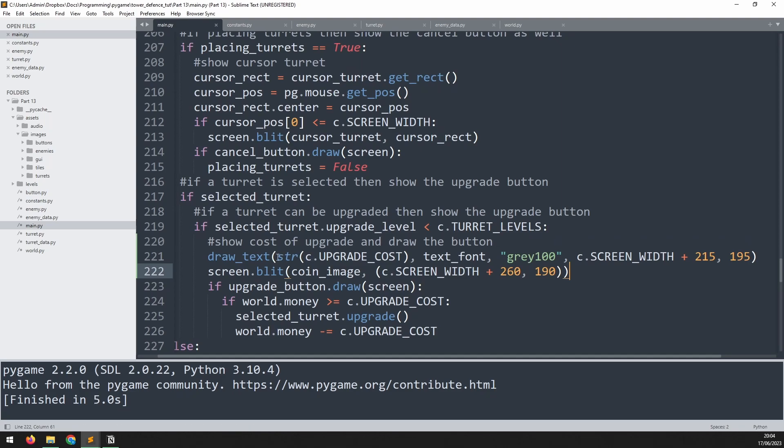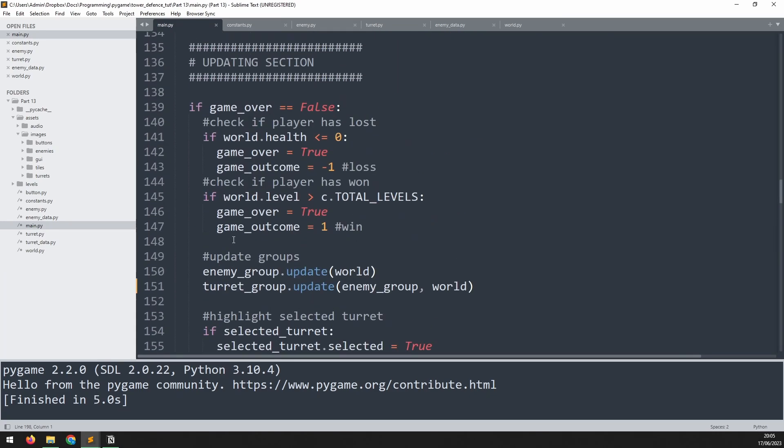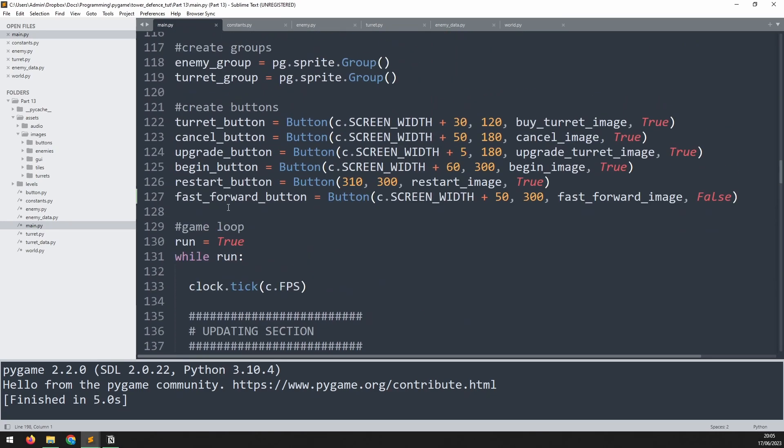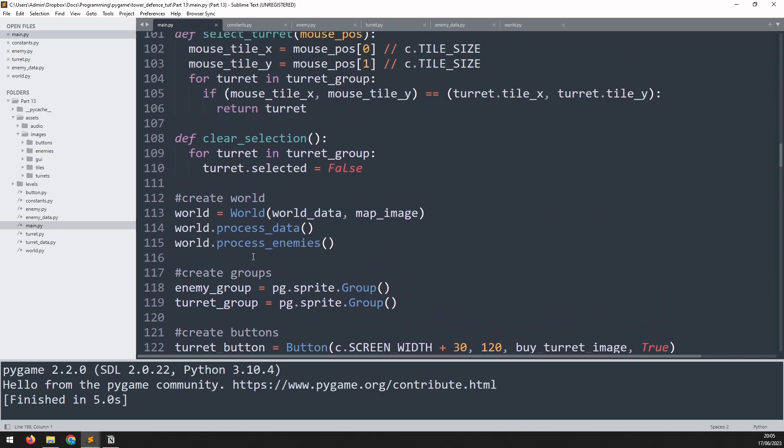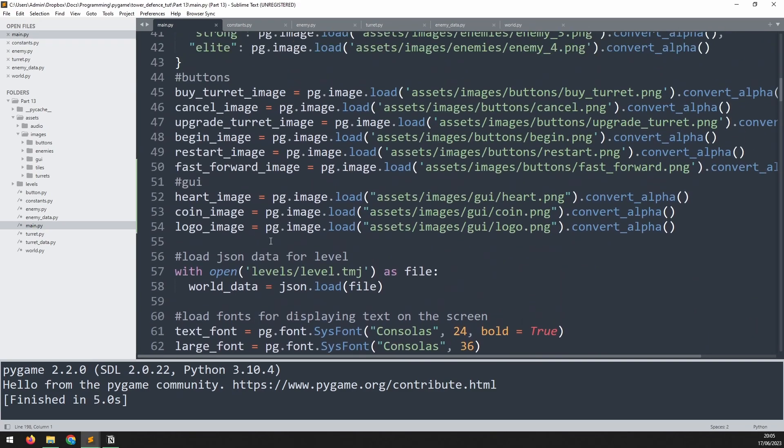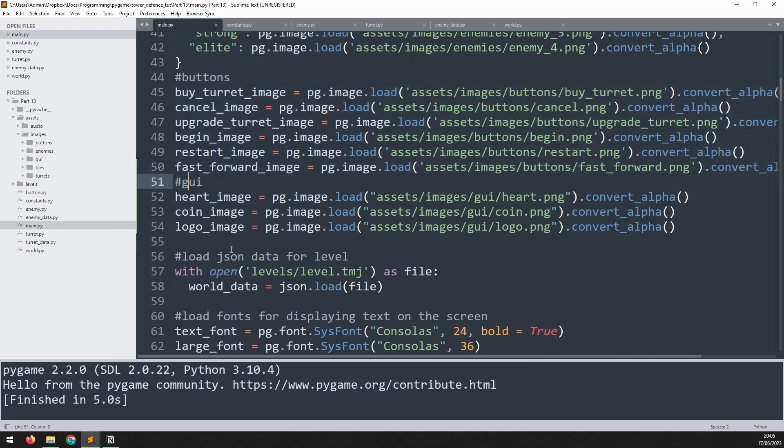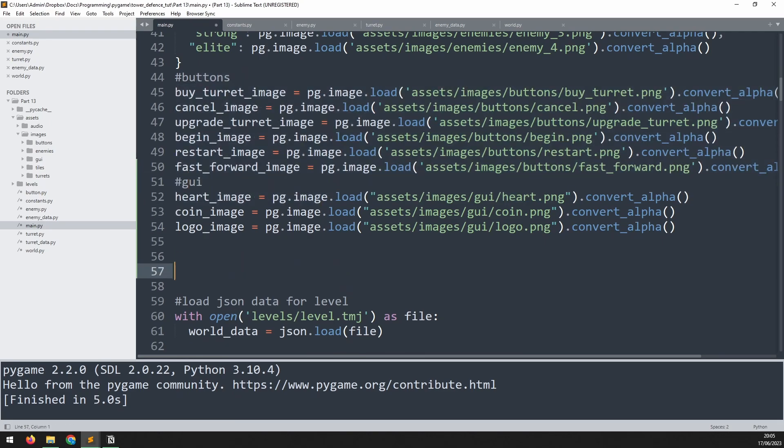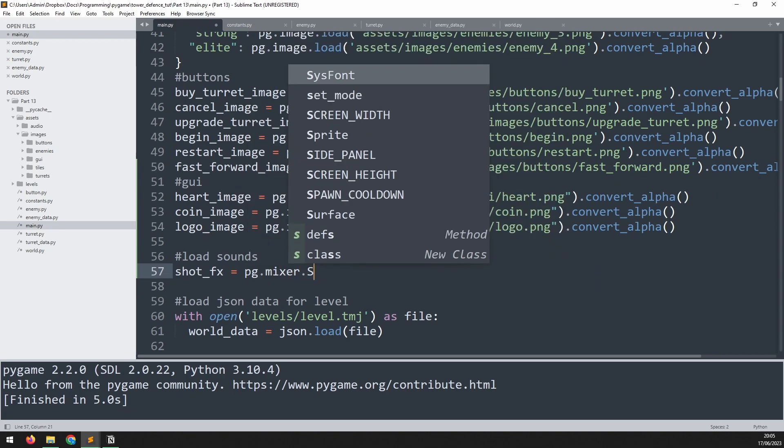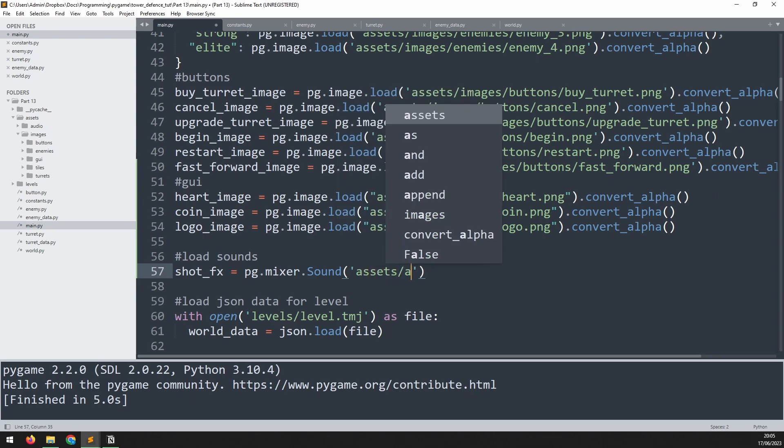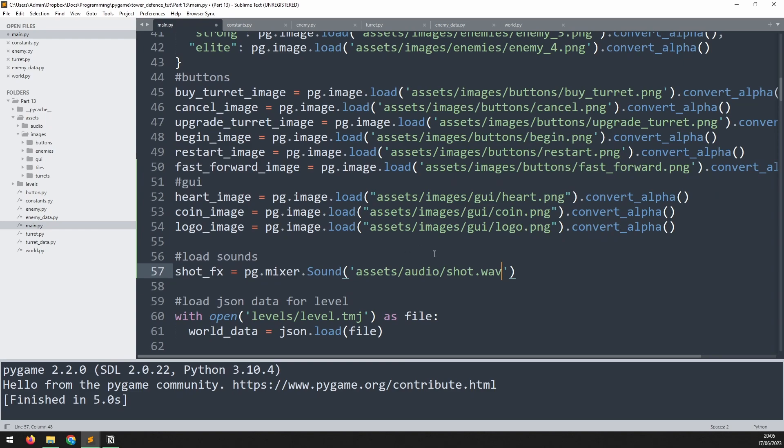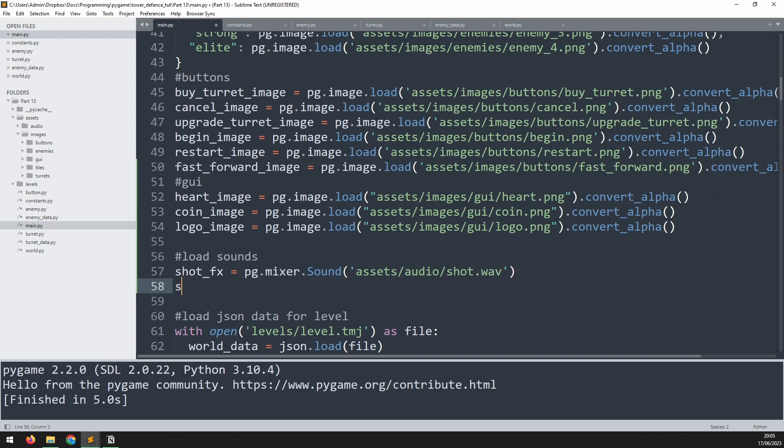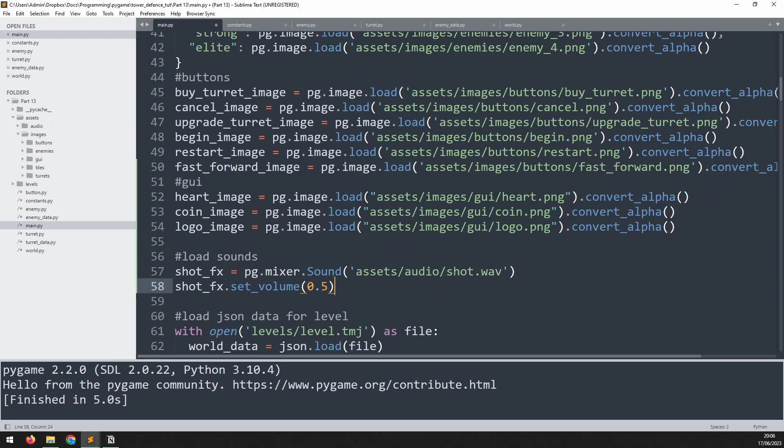Now the very last thing that I want to do just to finish this game off is add some sound effects. I deliberately leave that to the very end because otherwise they kind of get in the way of the tutorial recording basically. So we need to first of all load the sound effects in and we do this in the same way as all other assets. We go up to the top. And underneath that, in a separate section, we add a comment to say load sounds. It'll be shot_fx, pg.mixer.sound. And then the file location, which is going to be assets forward slash audio forward slash shot.wav. And this particular sound effect was a little bit loud so I actually want to reduce the volume. I'll say shot fx.set_volume to 0.5. So it'll be 50% of the original volume.